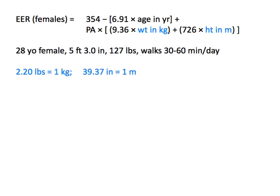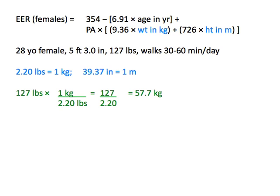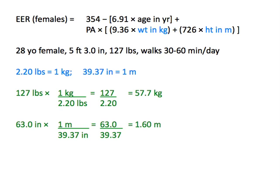First, we can use conversion factors to determine the client's weight in kilograms and height in meters. There are 2.20 pounds per kilogram and 39.37 inches per meter. Dividing 127 pounds by 2.20 pounds per kilogram gives us a weight of 57.7 kilograms. There are 12 inches per foot, so 5 feet equals 60 inches, meaning the client is 60 plus 3.0 or 63.0 inches tall. Dividing 63.0 inches by 39.37 inches per meter gives us a height of 1.60 meters.